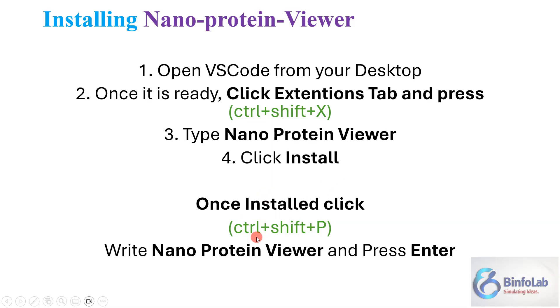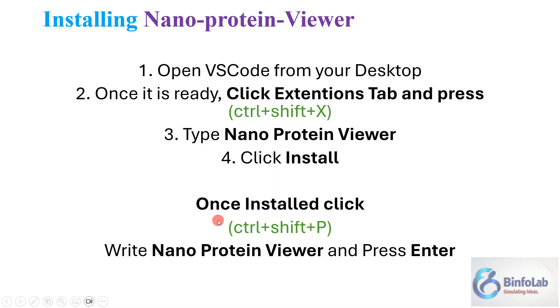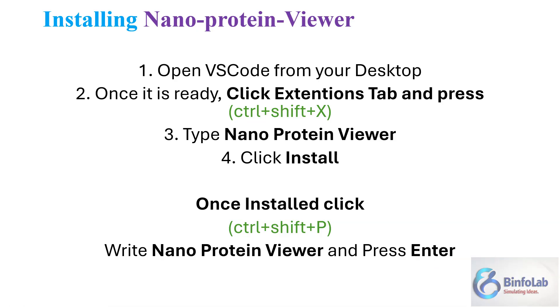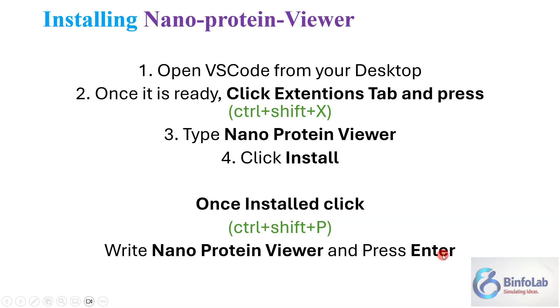Once you click these three buttons, a smaller window on the top will appear like a search window. Now type nano protein viewer there and click enter. After some time you will see that a nano protein viewer extension will appear and it will say install. Don't forget to press enter - that happens to me many times.